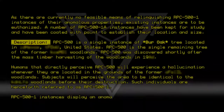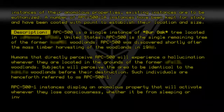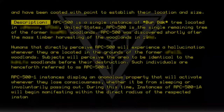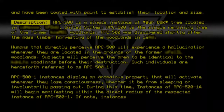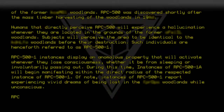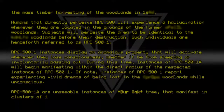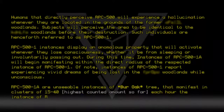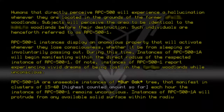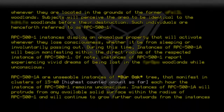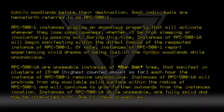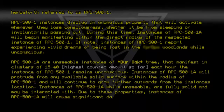RPC500-1 instances display an anomalous property that will activate whenever they lose consciousness, whether from sleeping or involuntarily passing out. During this time, instances of RPC500-1A will begin manifesting within the direct radius of the respective RPC500-1 instance. Of note, RPC500-1 instances report experiencing vivid dreams of being lost in the Lorbenloth Woodlands while unconscious. RPC500-1A are unseeable instances of Burr Oak tree that manifest in clusters of 15 through 40. Each hour the RPC500-1 instance remains unconscious, RPC500-1A instances will protrude from any available solid surface within the radius and continue to grow outward. While unseeable, RPC500-1A instances are fully solid and may be interacted with, causing significant damage when appearing within interior structures.